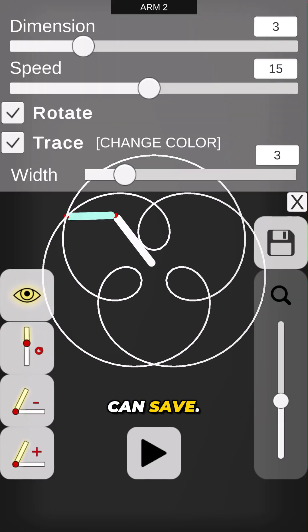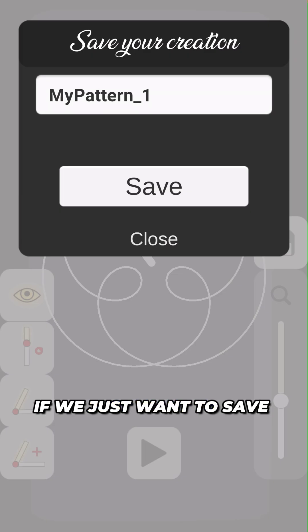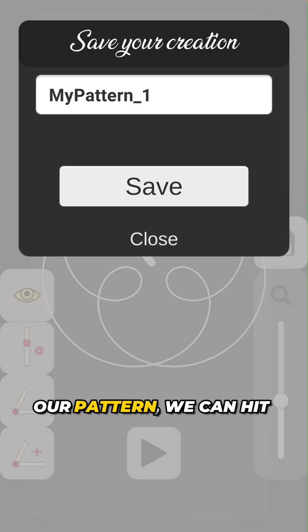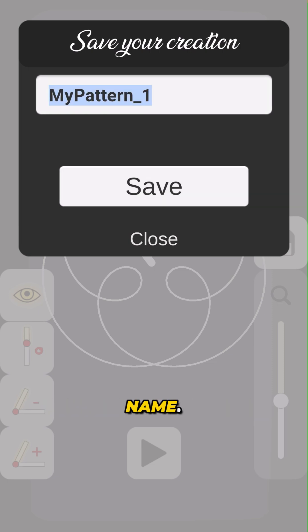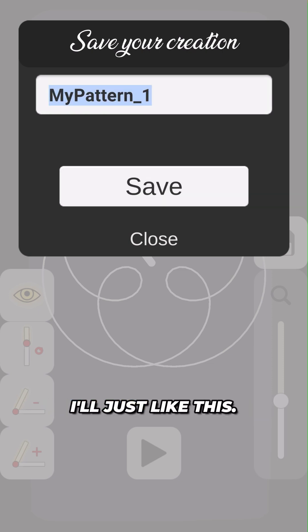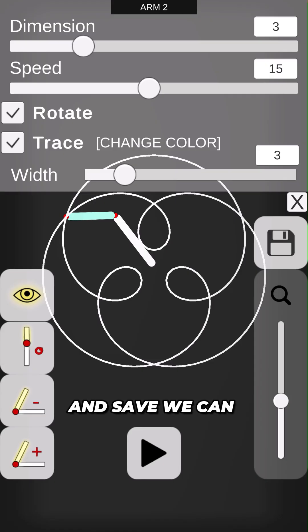If we just want to save our pattern, we can hit Save here, change the name, and save.